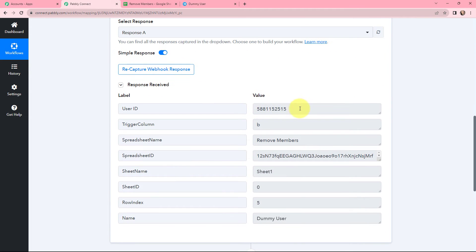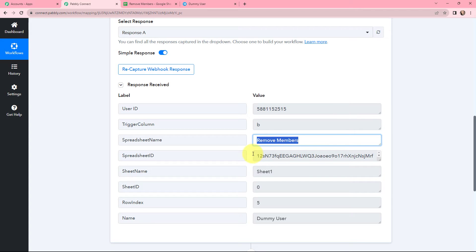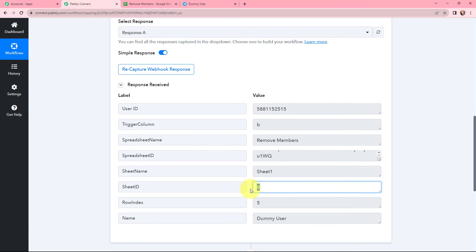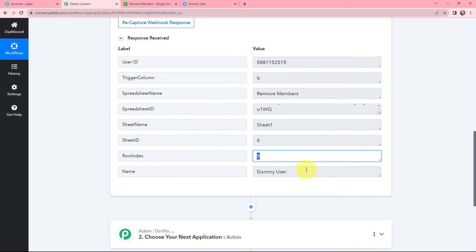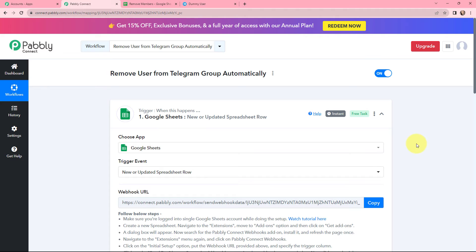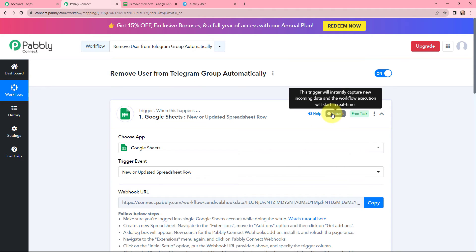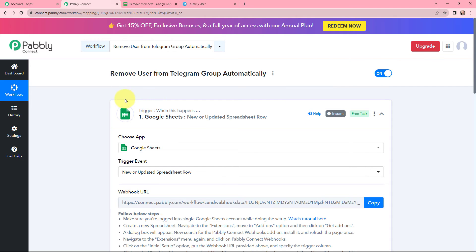Going back to Pably Connect, the response has been captured. Here you can see the user ID, the trigger column selected as B, the spreadsheet name as remove members, the spreadsheet ID, sheet name, sheet ID, row index, and the name — dummy user. The details of that new row are successfully captured in Pably Connect. The first step of this automation is set up: whenever a new row is added in Google Sheets, the data will be captured in Pably Connect. This trigger will instantly capture new incoming data and the workflow execution will start in real time.